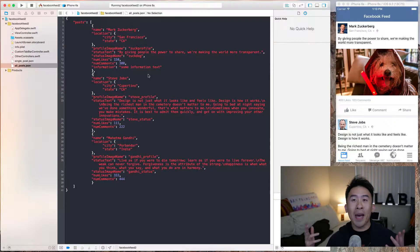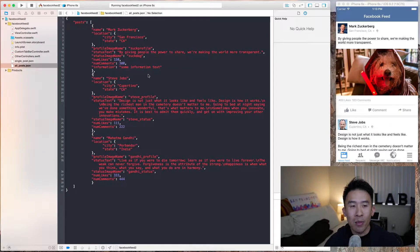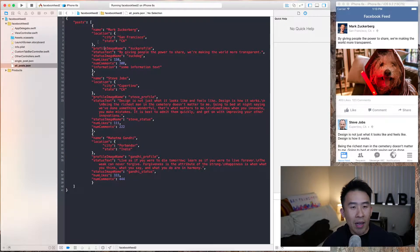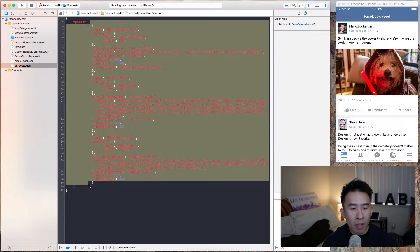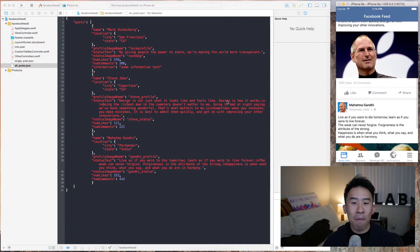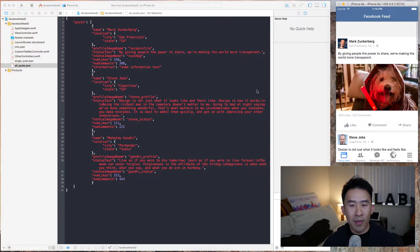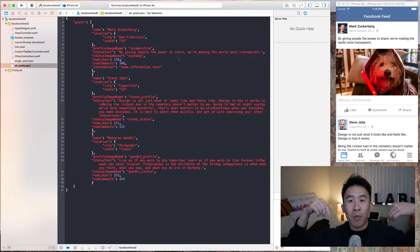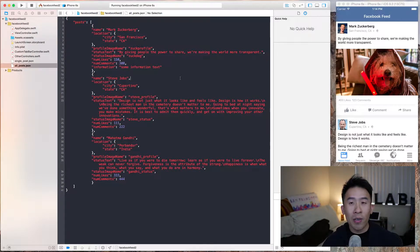Hey, what is up guys, welcome back to the channel. Today we're going to be talking about how to parse JSON data very easily and effectively. We're going to look at how to take out each individual post out of this array and fill up our entire collection view that you're seeing in the simulator. This Facebook feed we've built is also another video tutorial that I'll post down below if you're interested in how it's made.